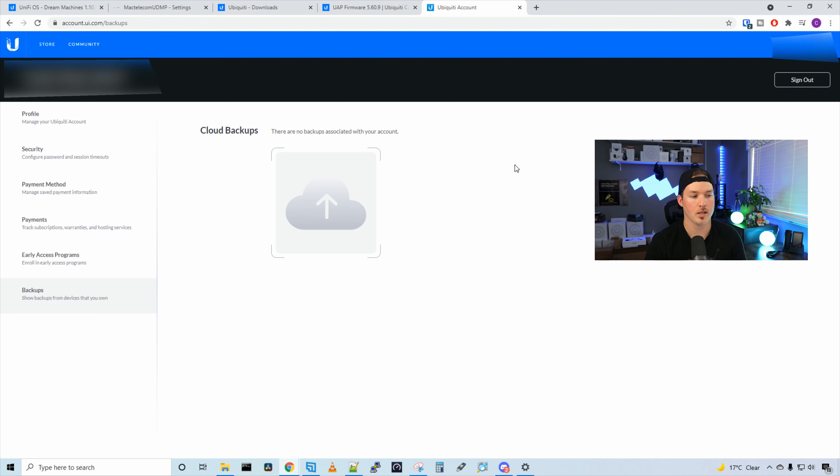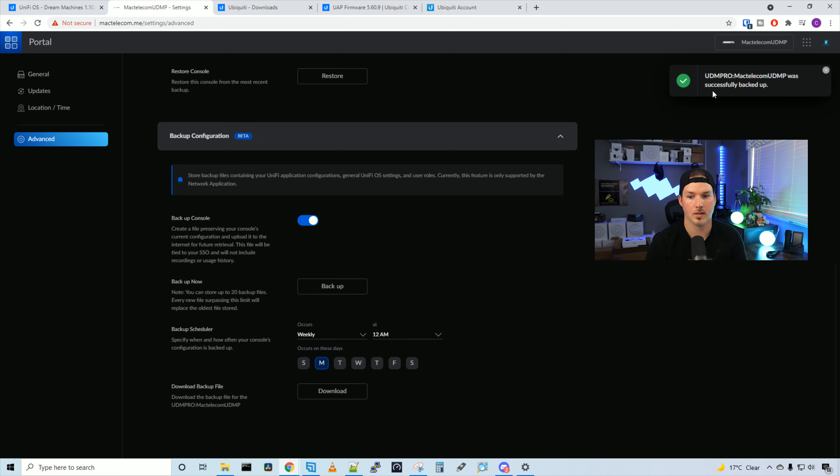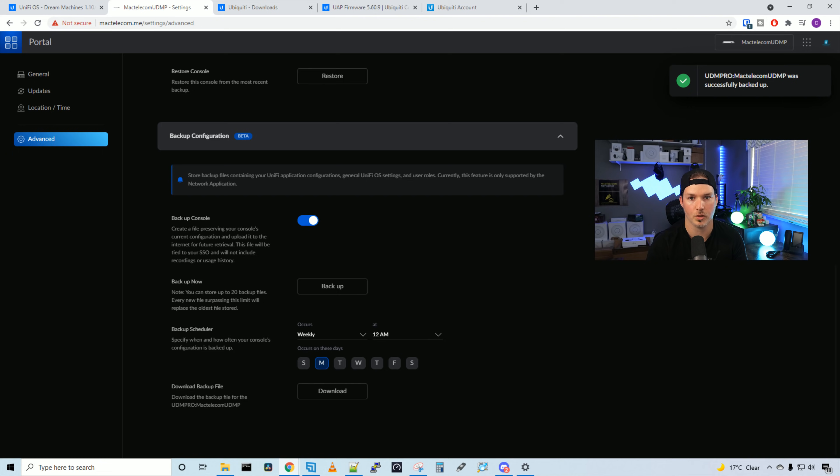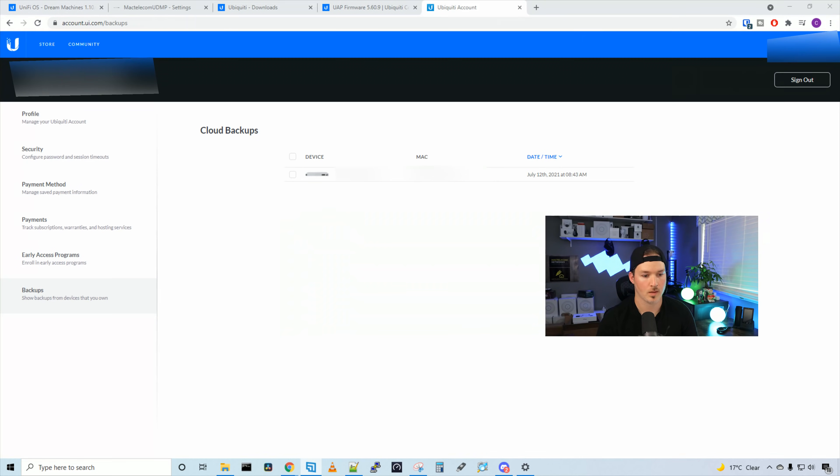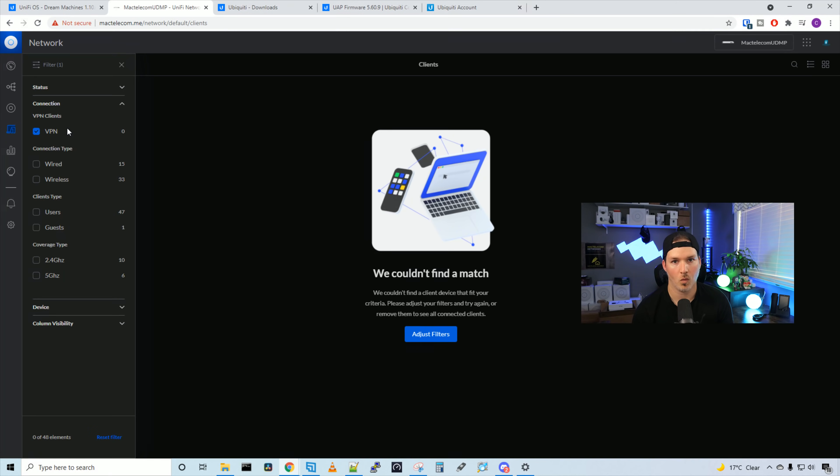If we take a look at my account.ui.com, we could see there's no cloud backups. Now back at the UDM Pro, I'll press backup and we could see UDM Pro was successfully backed up. Now if we go back to account.ui.com, we should see that backup. And there you have it. We have my backup for my UDMP July 12th at 8:43 a.m., which is the time right now. So it is a cool feature, but that's if you trust the cloud.